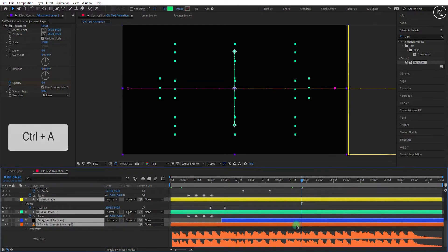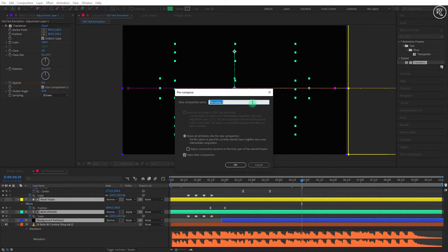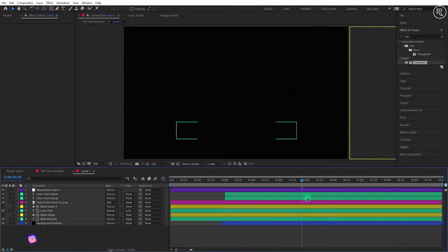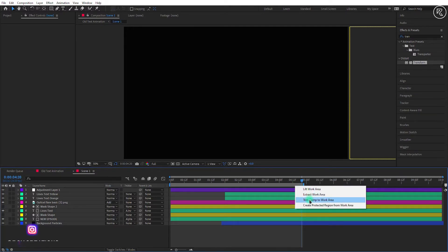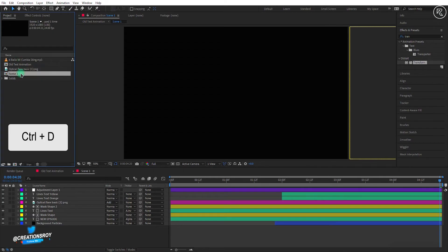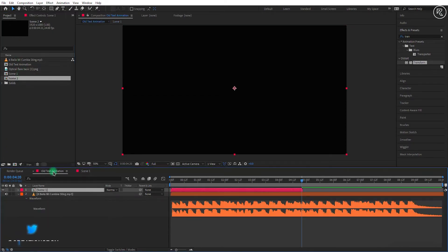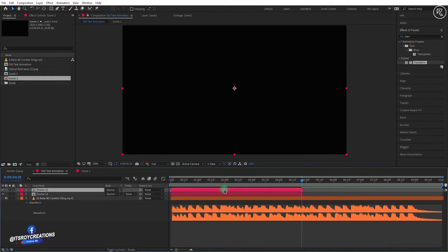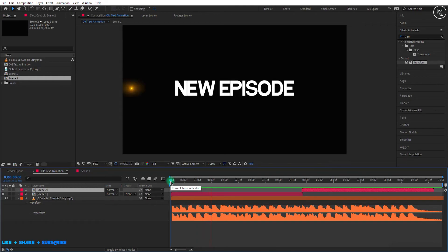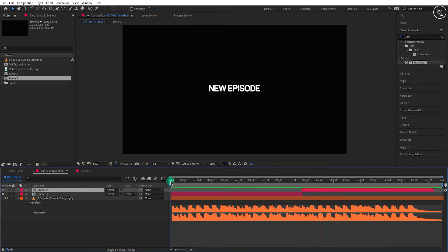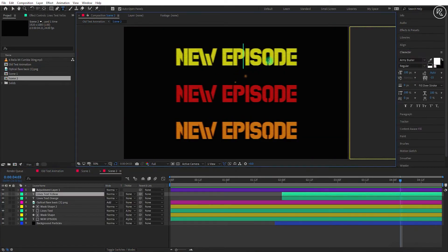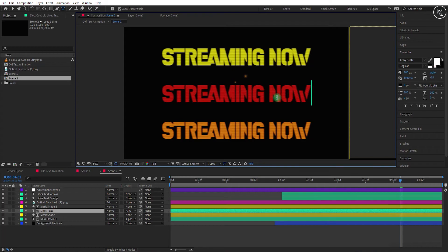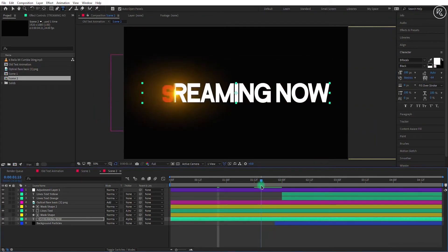Now select all layers except the audio layer and pre-compose them. Rename it to scene 1 and select the move all attributes option. Now trim out the work area from 4.20 seconds. Right click on the time ruler and select the trim comp to work area option. Open the project window and take a copy of the scene 1 comp. Come back to our main comp and drag and drop the scene 2 comp here, starting the layer from 4.20 seconds. Play and check your animation. Now open the scene 2 comp and replace all the text here. You can change font colors here as well.